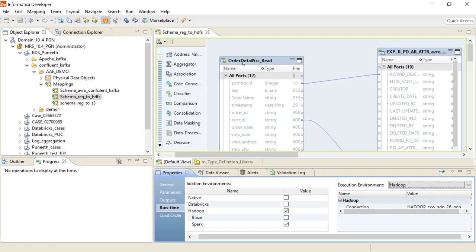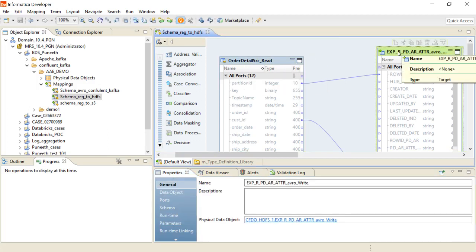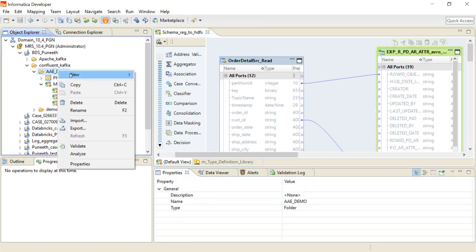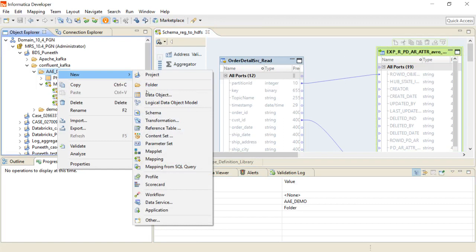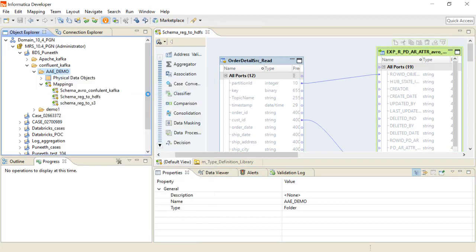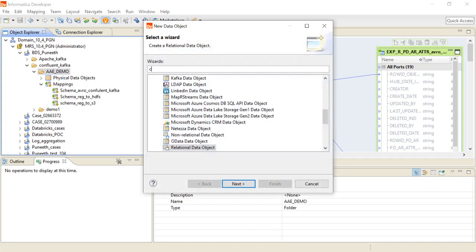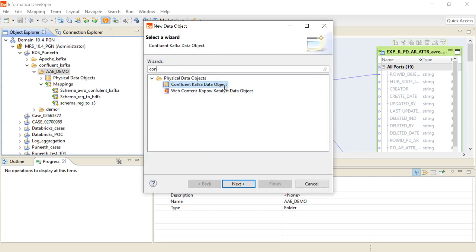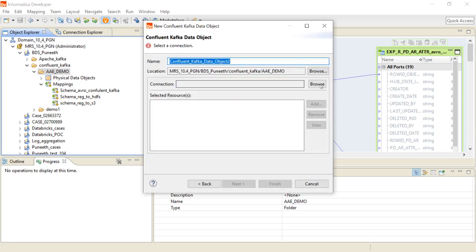I have created a simple mapping with a Confluent Kafka Schema Registry topic as the source and an HDFS location as the target. To import a new data object, click on the project, go to Data Object, and type Confluent. You will see the physical data object called Confluent, where you browse for the connection.